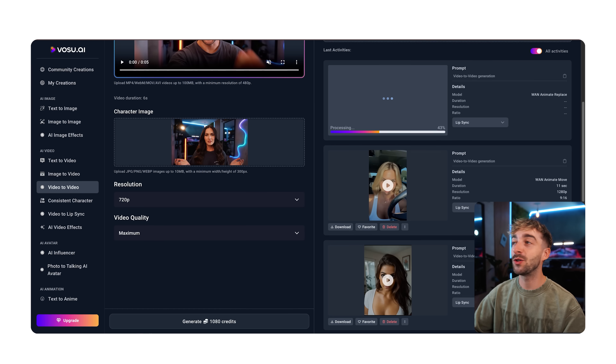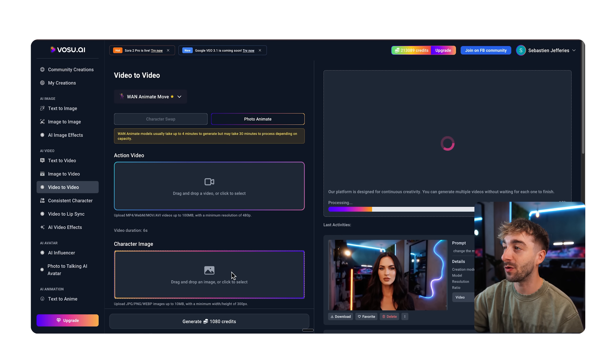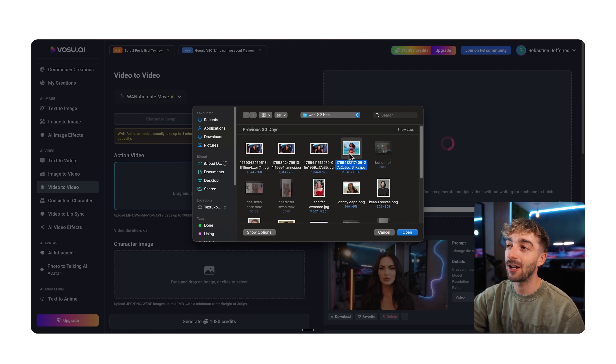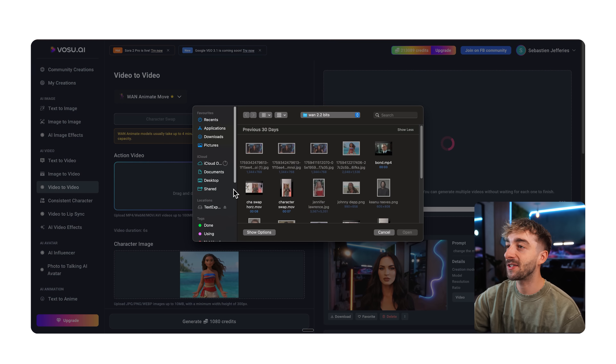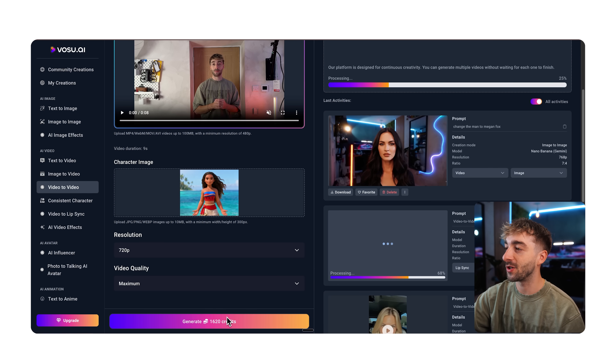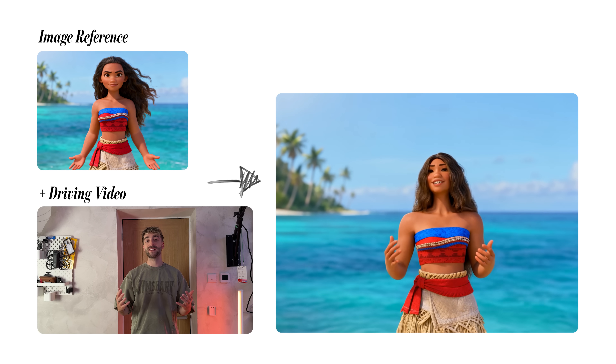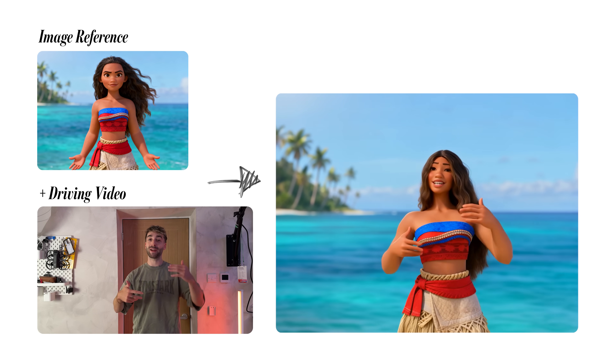Now for the second method — photo animate — this is going to animate any image you give it with the movements of your driving video. To do this, change your model to OneAnimate Move. It's the same process: upload your image — we're using one of Moana — then add your driving video, set resolution to 720p, and click generate. The image now reenacts your exact movements and facial expressions. You can bring any image to life without needing to learn any complicated animation skills.